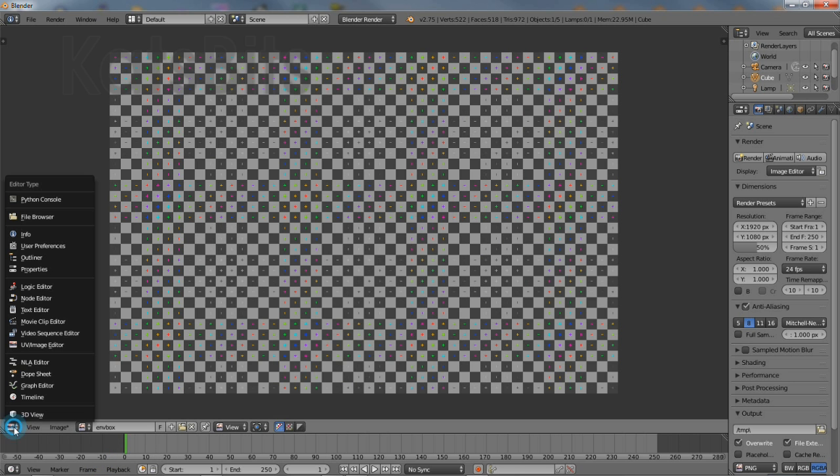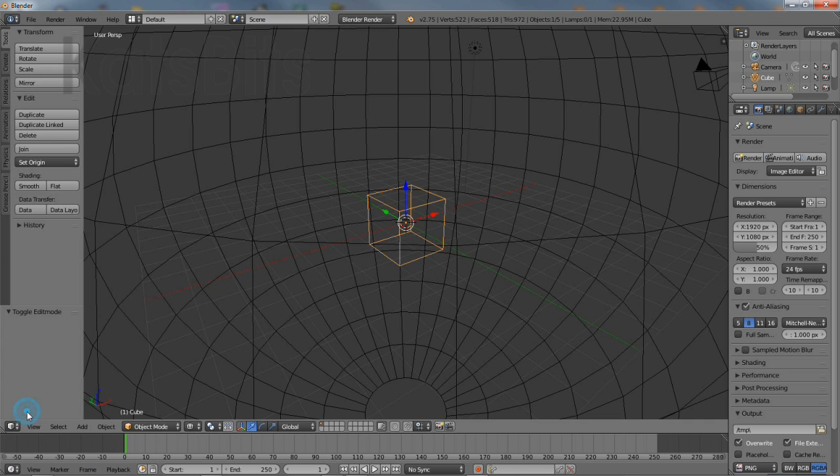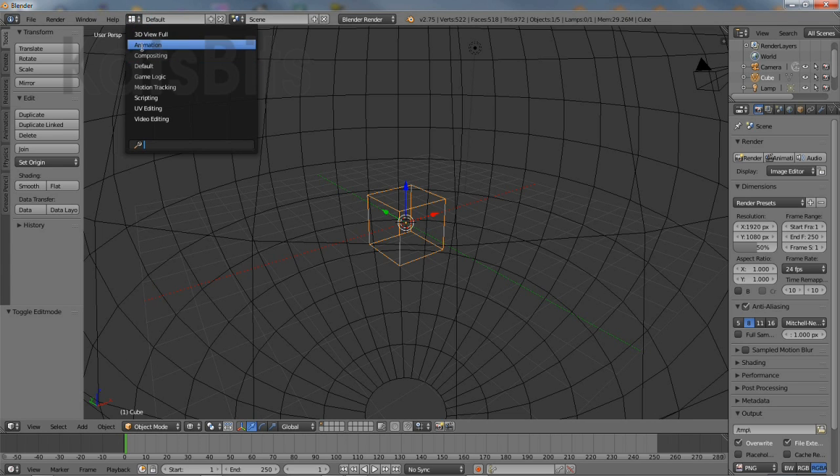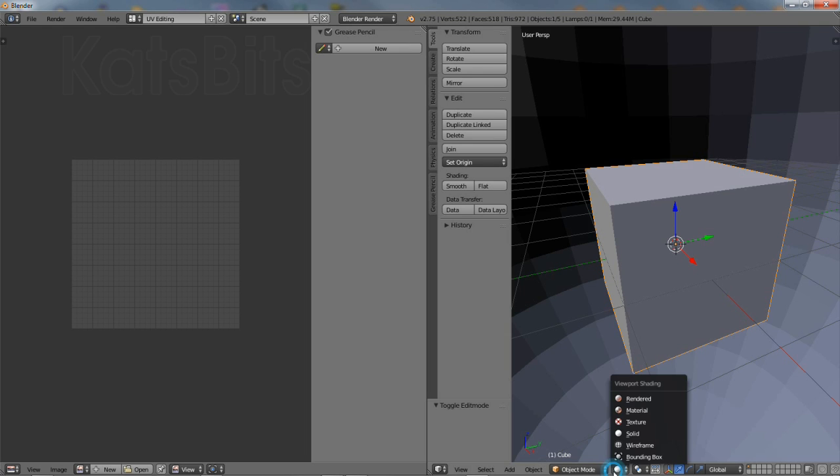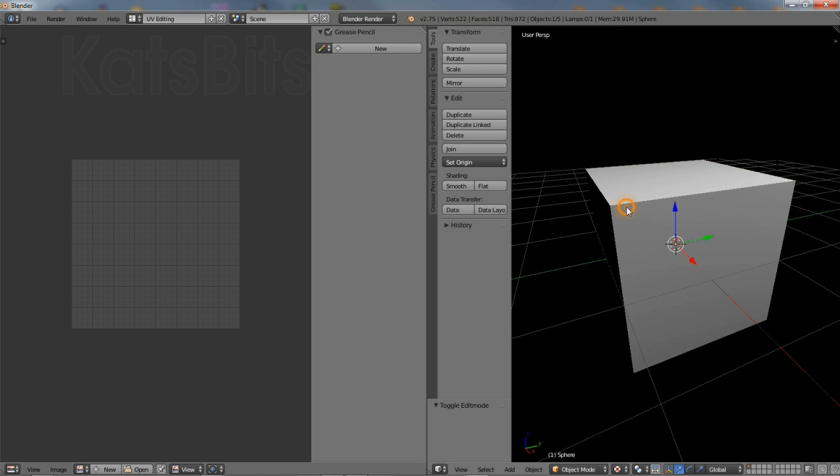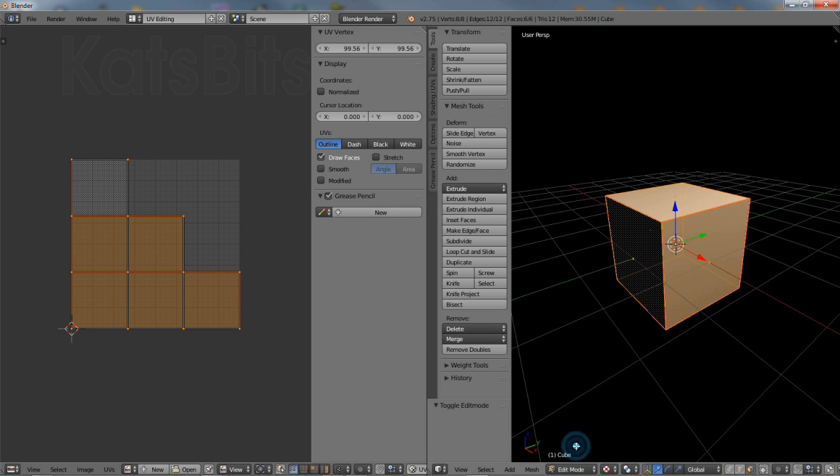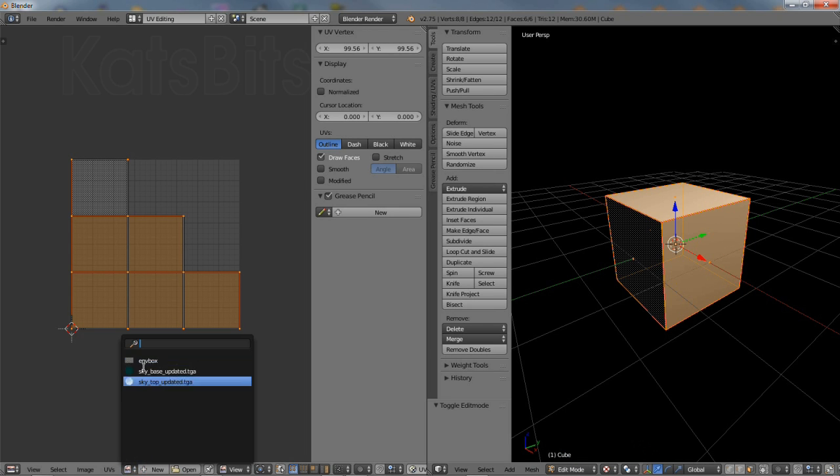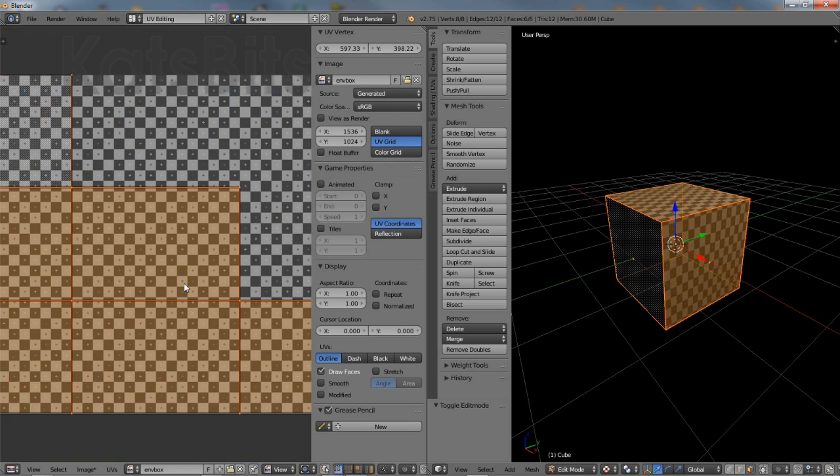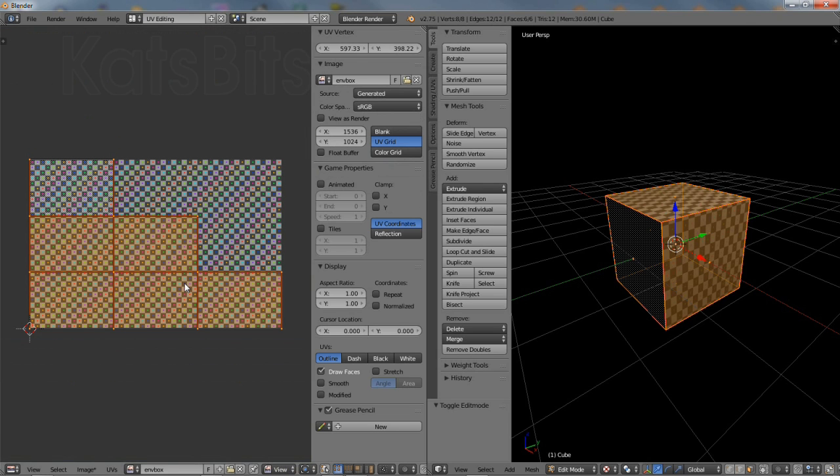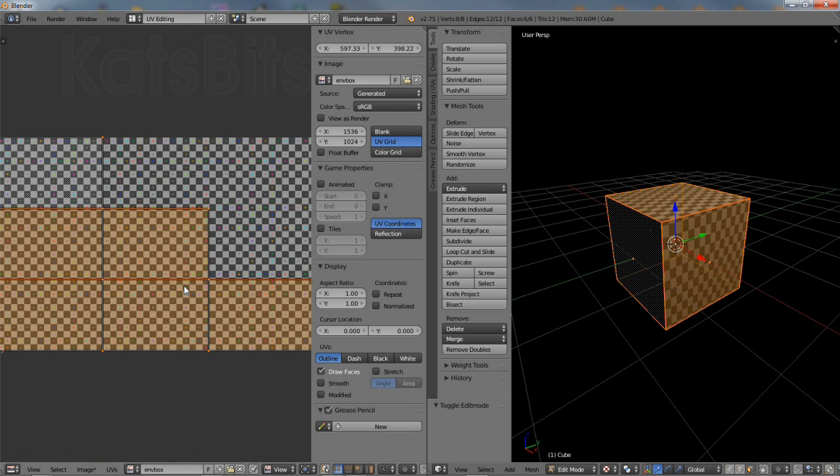Switch back to the 3D view and from the choose layout option, select UV editing to split screen between the UV image editor and the 3D view. Select the cube and enter edit mode. Select all, click the browse image to be linked button and assign the previously generated checker image to the cube.